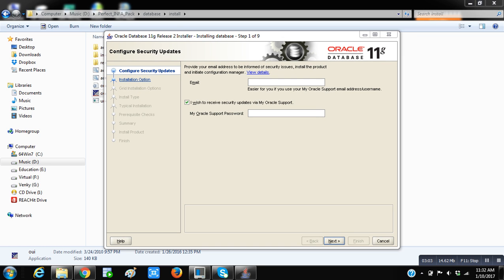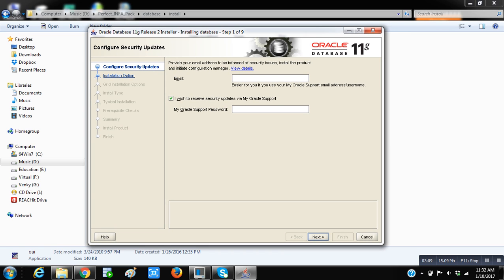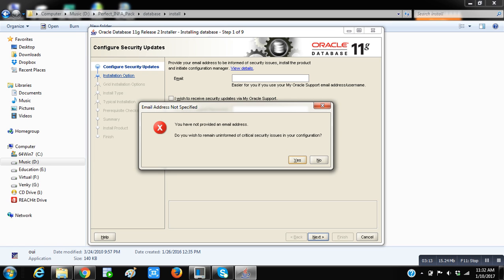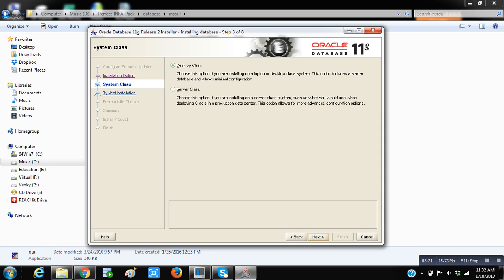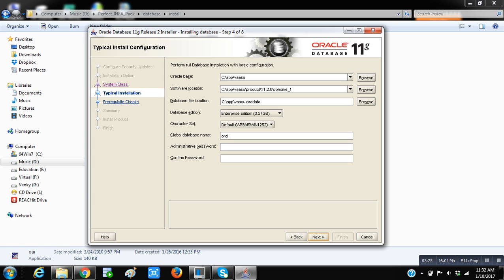This is the Oracle Database 11g Release Installer. Now just uncheck this and click on next. Say yes, no problem. Here we are going to create and configure a database, just click on next. Select Desktop class, then click on next.